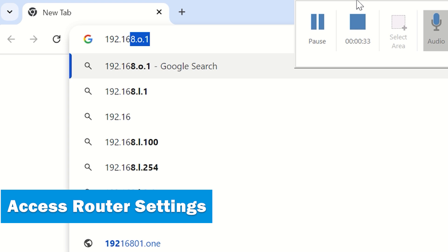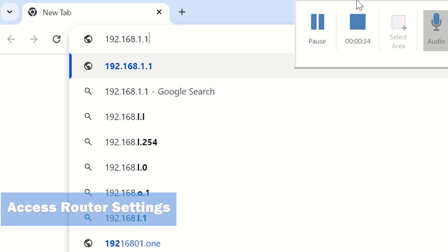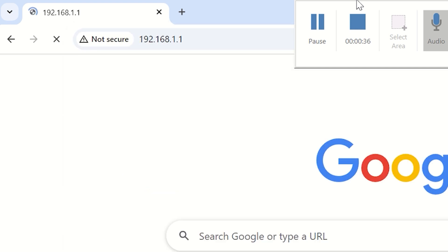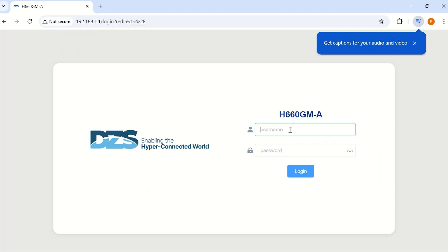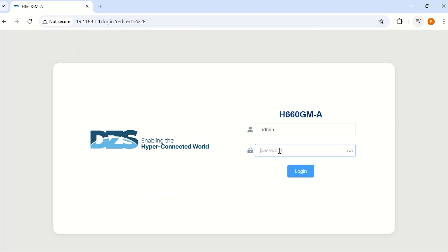Open a web browser and enter your router's IP address in the address bar. Enter your router's username and password. These are typically found on a sticker on the bottom of your router.